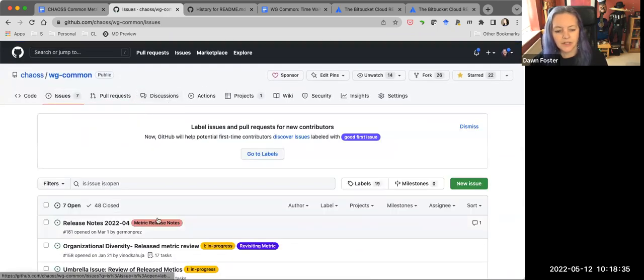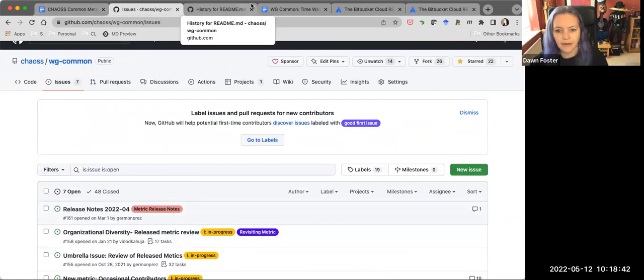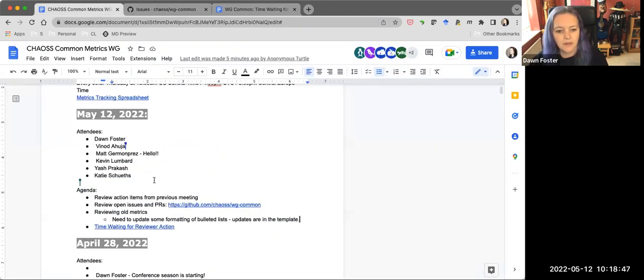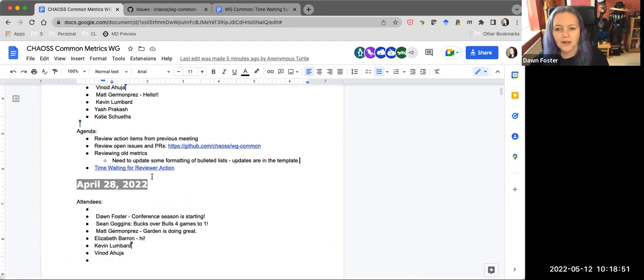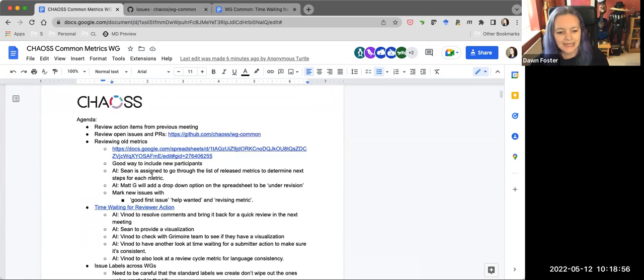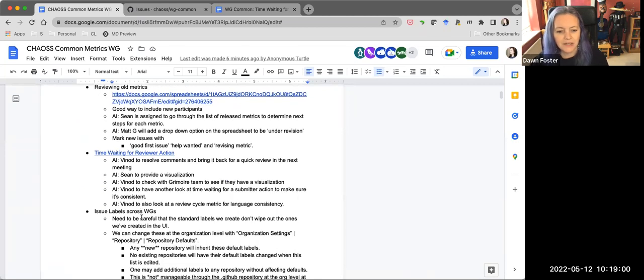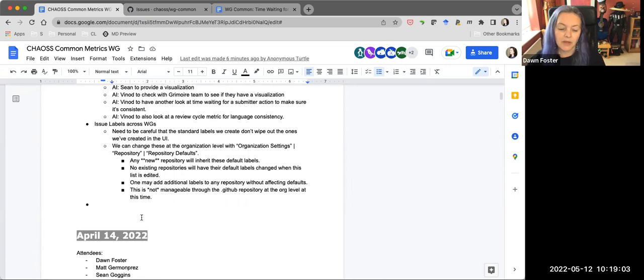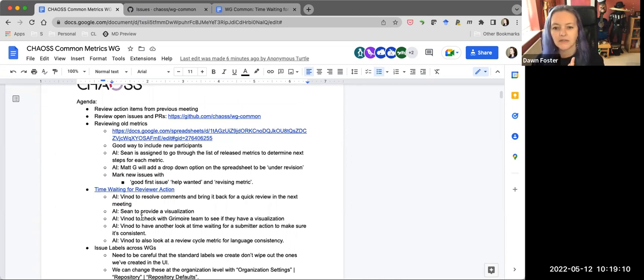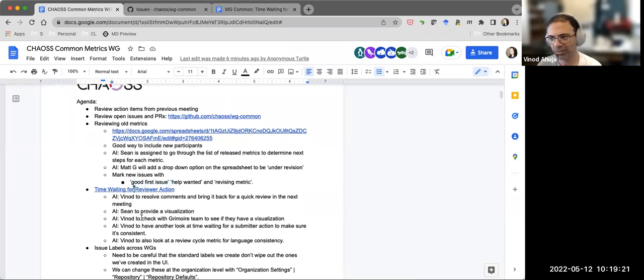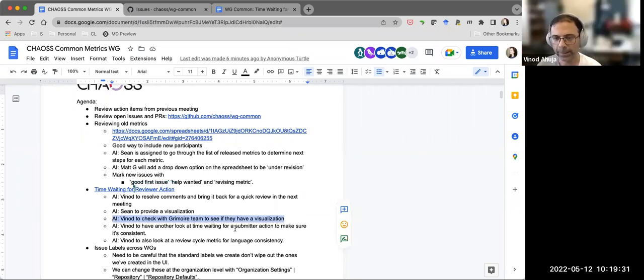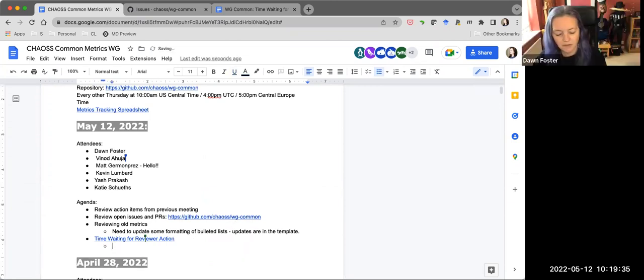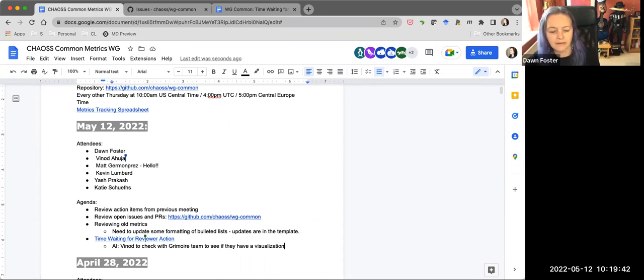Do we have any new issues we want to talk about? Doesn't look like we do. So now we'll go back and review the action items from the previous meeting. So there were a bunch of action items related to time waiting for reviewer action. Did you get a chance to go through and resolve the comments? Yes. I have resolved them. I fixed the things. The only thing that is left for my action item is to confirm from the Grimoire lab, whether they have a graph or not, which I haven't done. So I'll just move that action item for next time and we'll get to that metric in just a second.